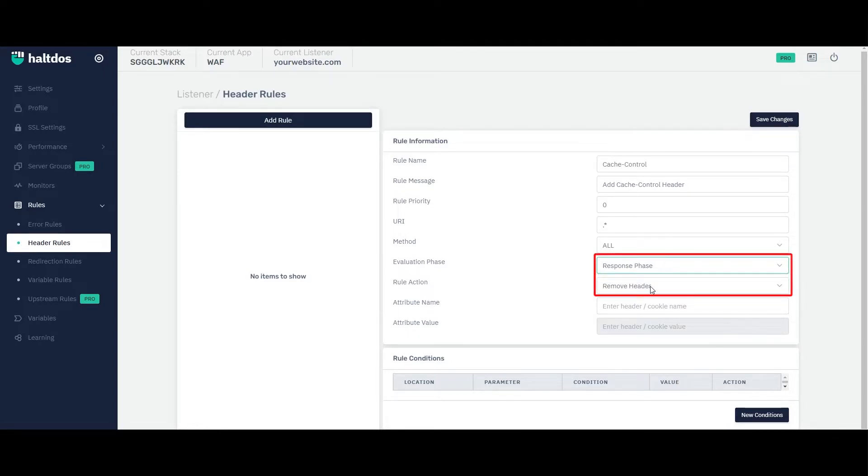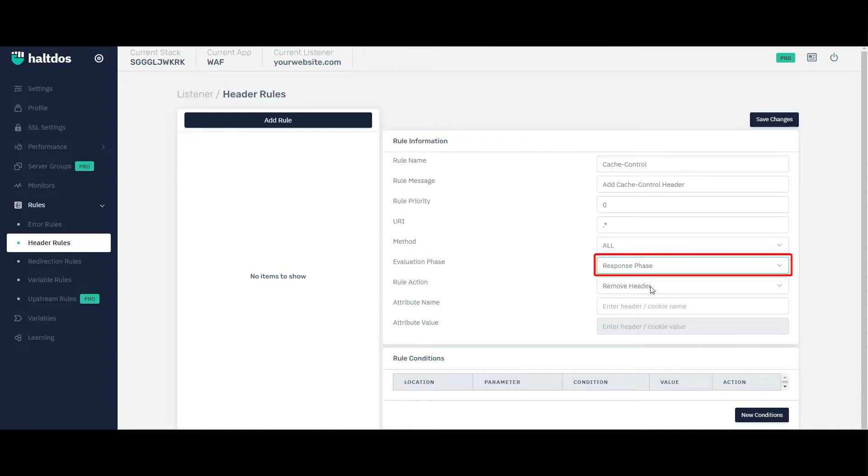During the response phase, WAF analyzes the outgoing response headers to ensure that they comply with security policies and regulations. For example, the WAF may remove sensitive information from the response headers, such as server version information or internal IP addresses.